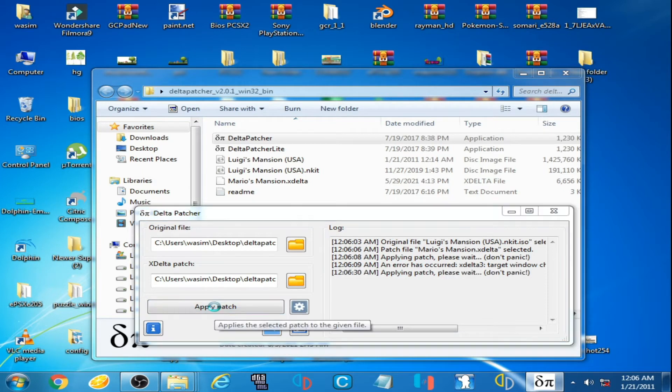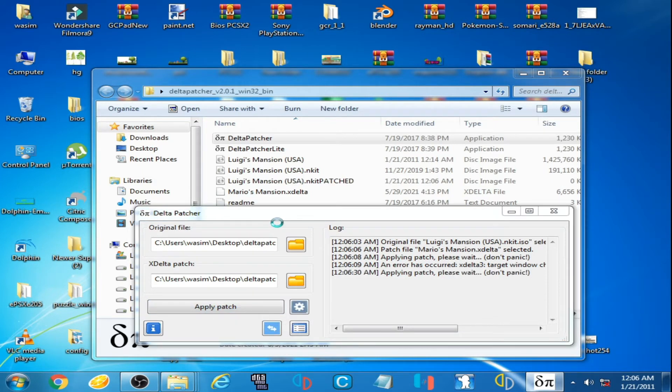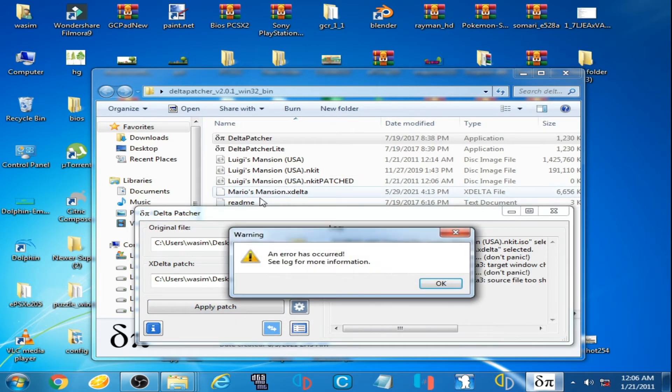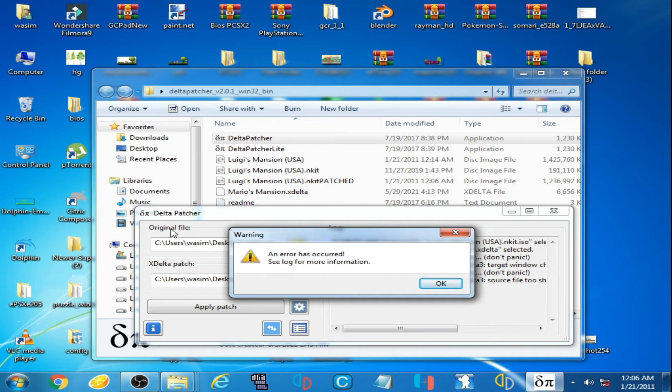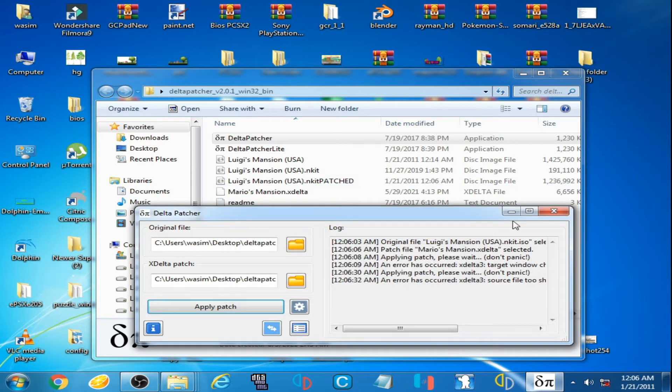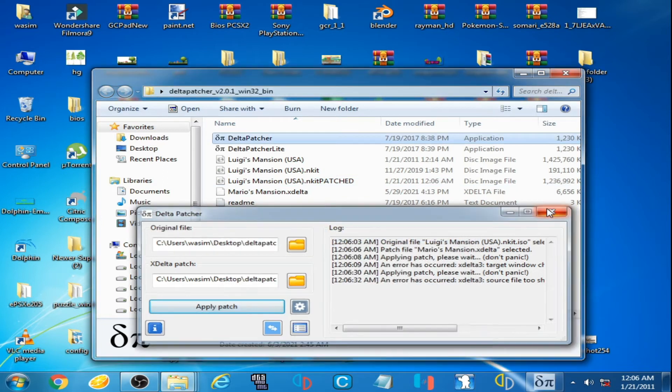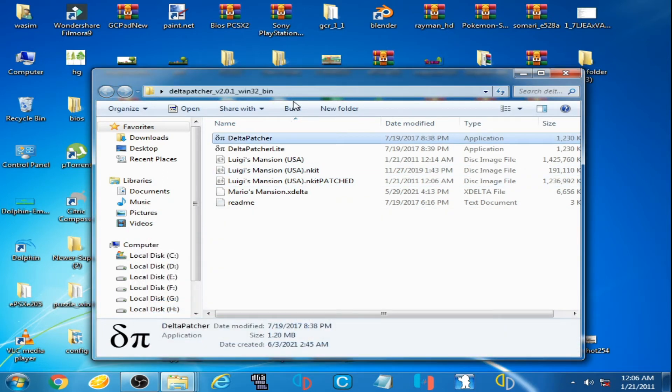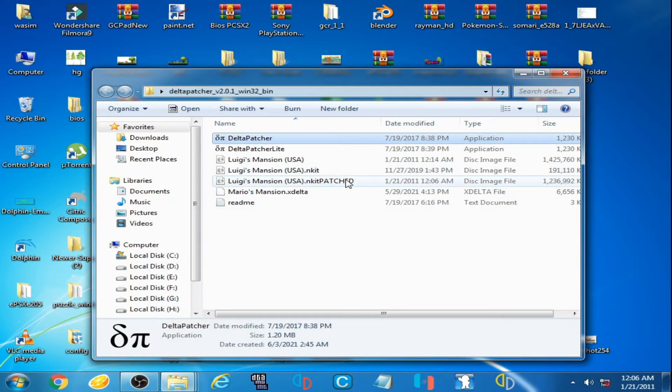There is no patched file. Click on apply patch and wait for some time. This error is showing again and XDelta patcher has created a new patched file. As you can see, now I close it.